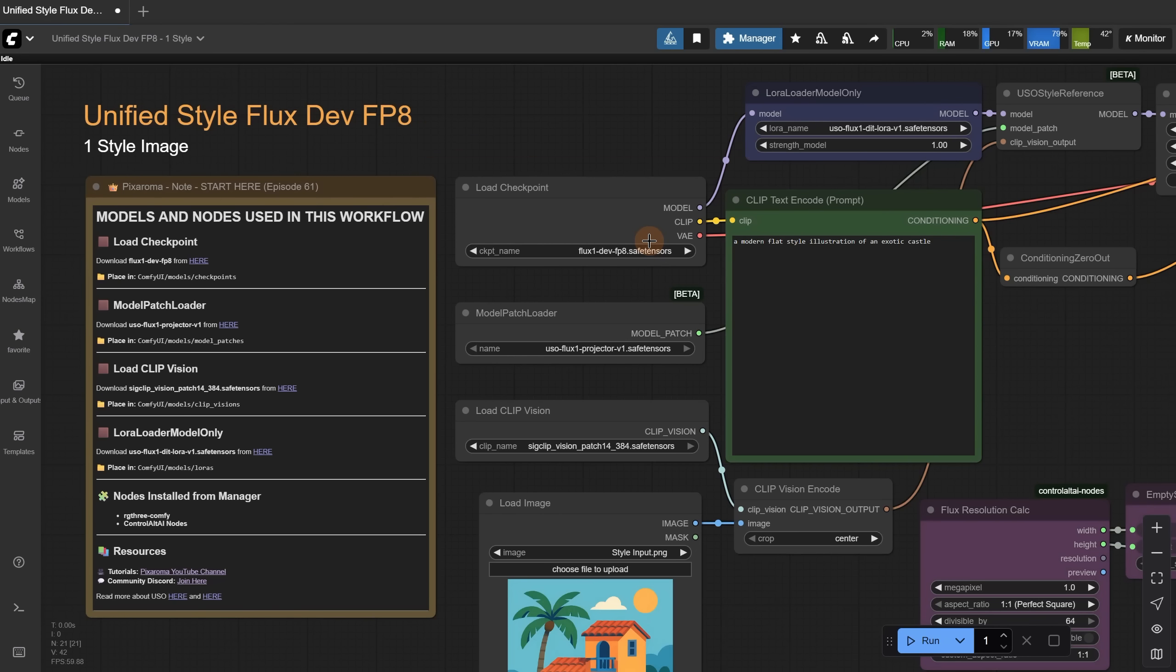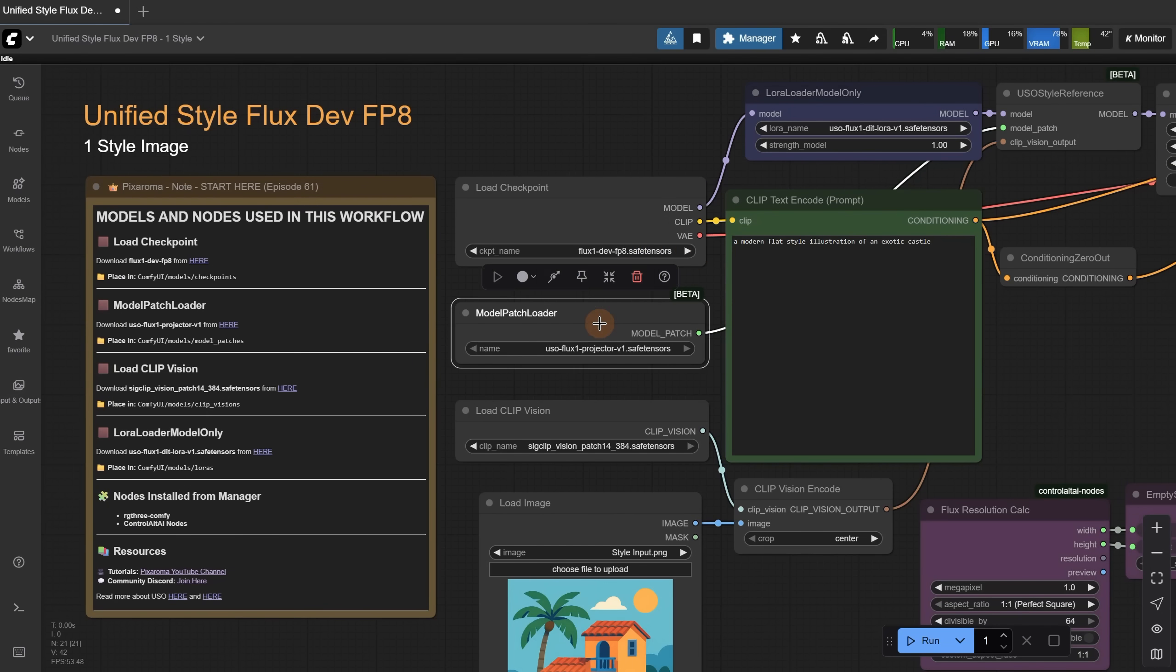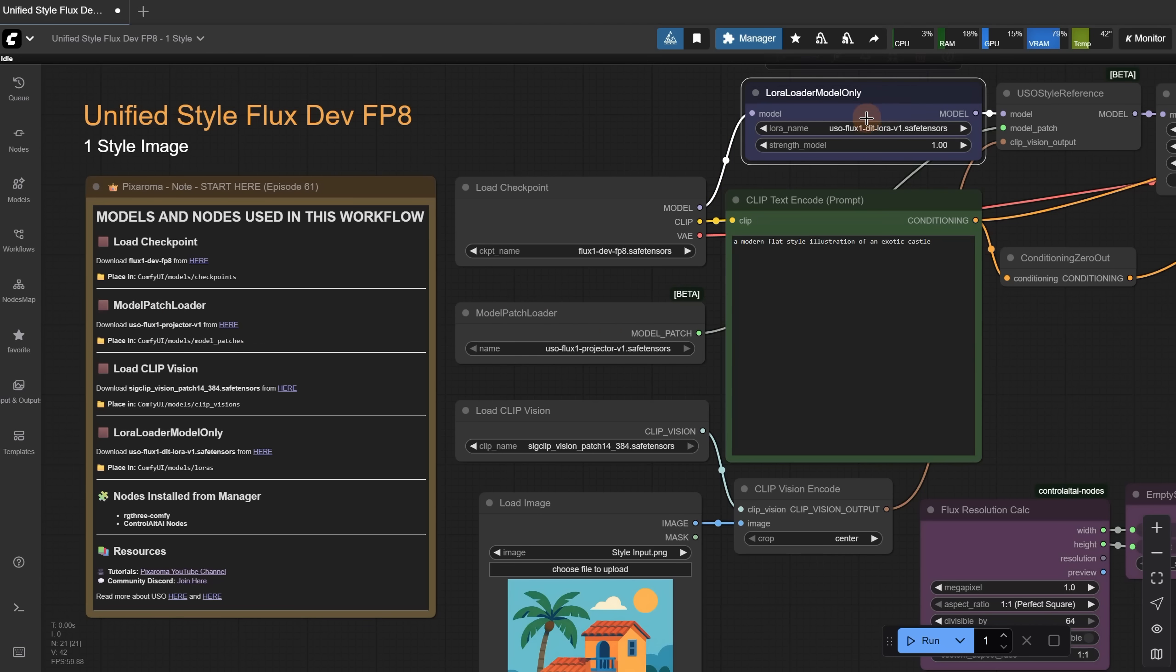Since it is using an existing Flux model, it doesn't really know about the new USO LoRA that is used for style transfer. That's why we use the Model Patch, which patches the Flux model so it understands what the LoRA is about. At least that is my understanding of it. It's all new to me too. Basically, that LoRA is what improves the style transfer, but it needs that model patch.